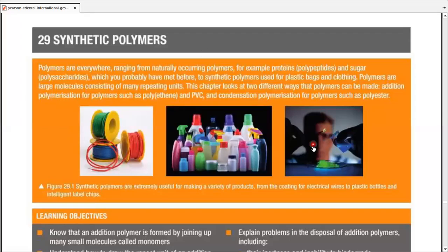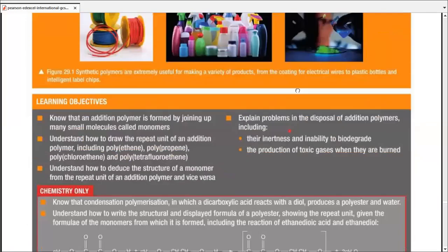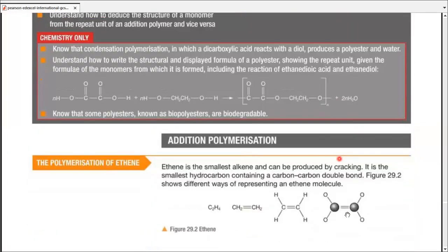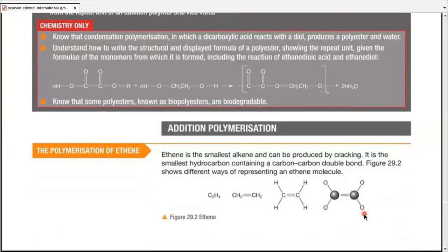Chapter 29: Synthetic Polymers. Let's define polymers first by going through the process of addition polymerization. Ethene is a simple alkene and can be produced by cracking. The cracking part is already covered in the crude oil chapter.